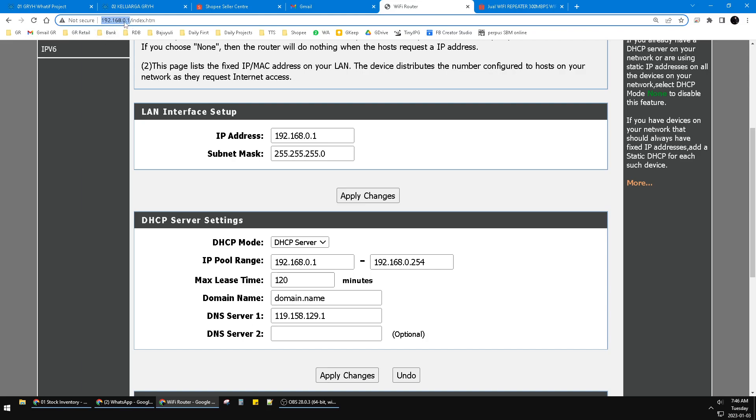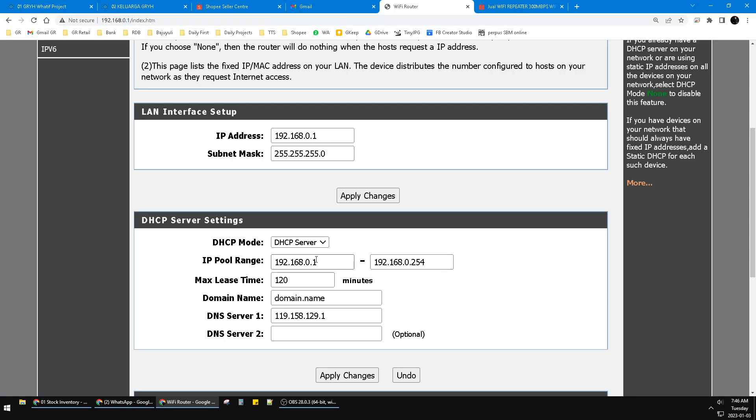The problem is the IP pool range. By default, my main router's pool range was only 1 to 13, and then I changed it to 254.